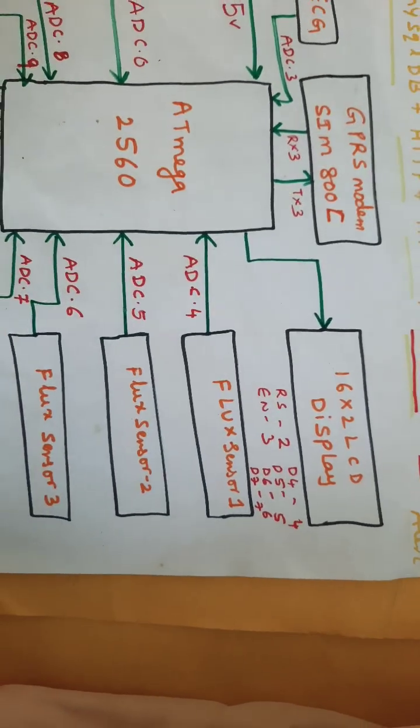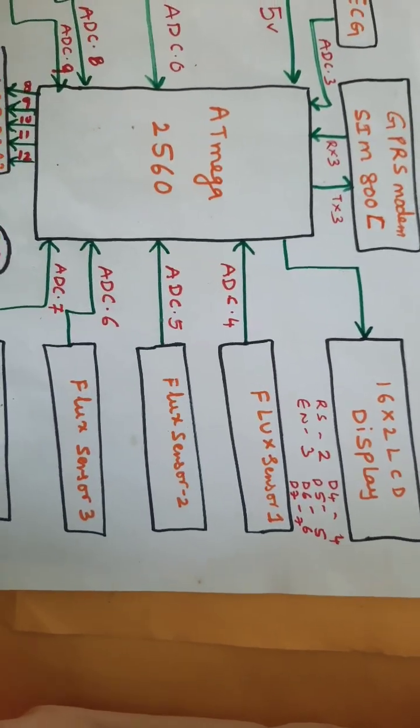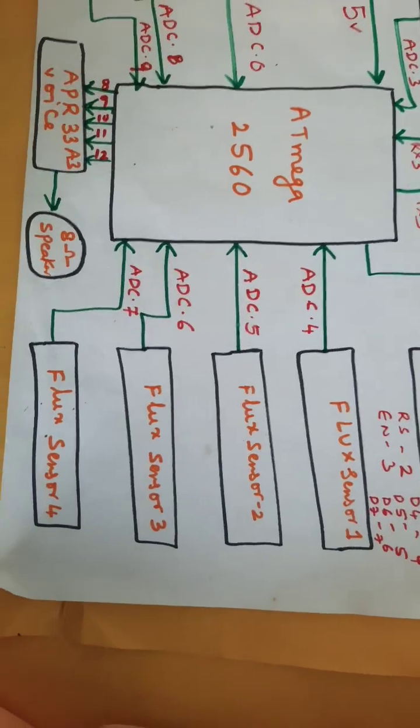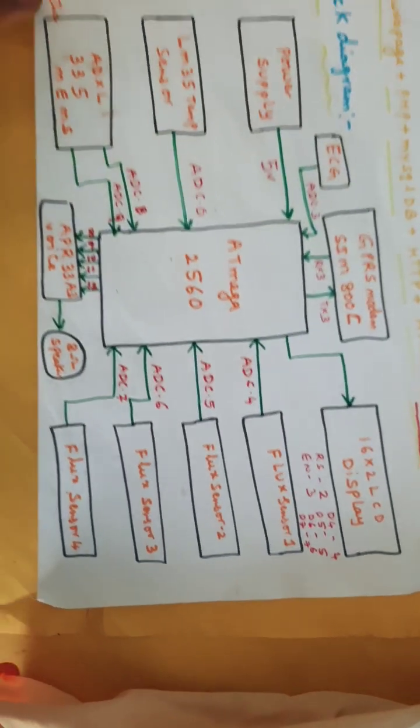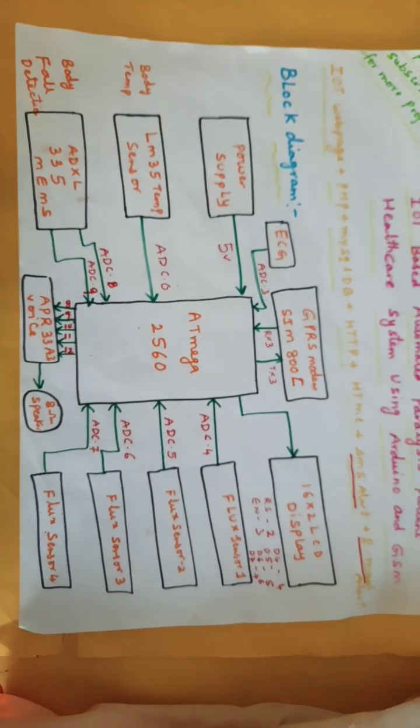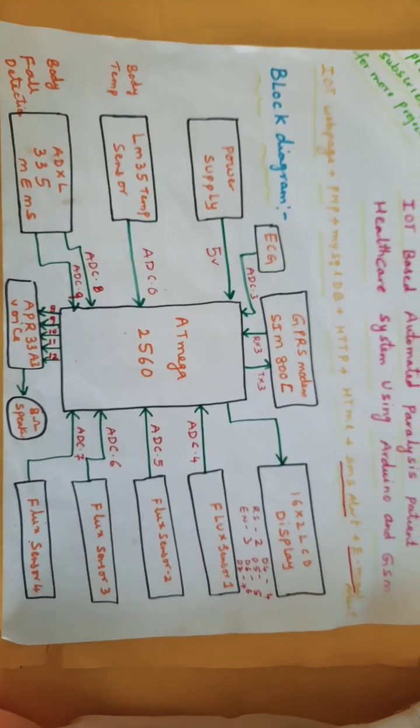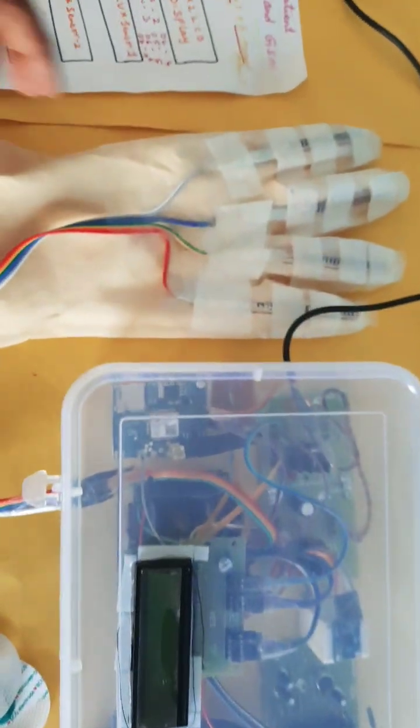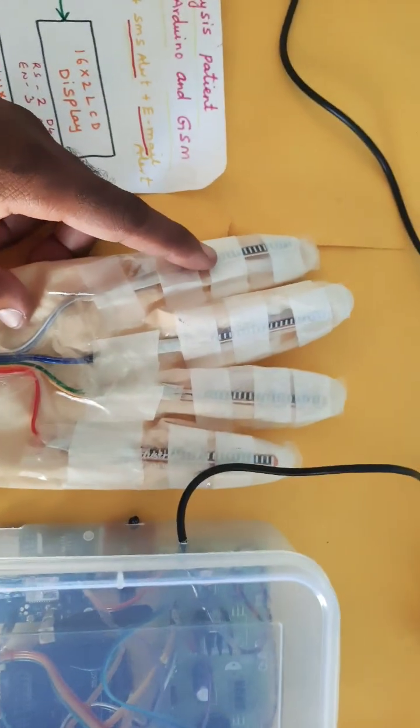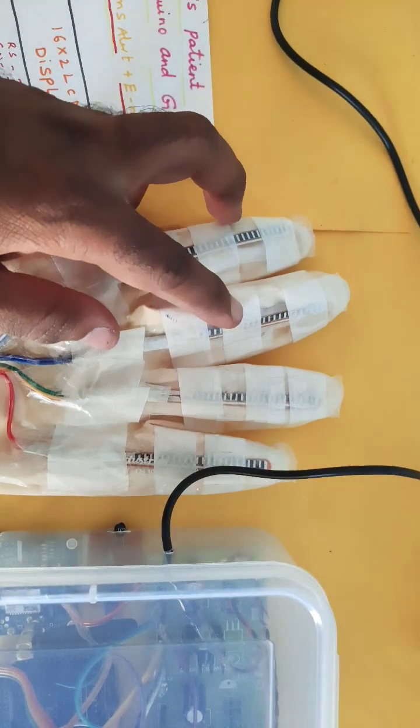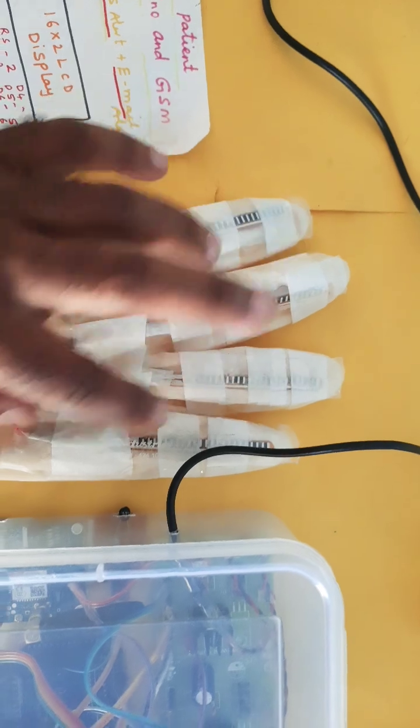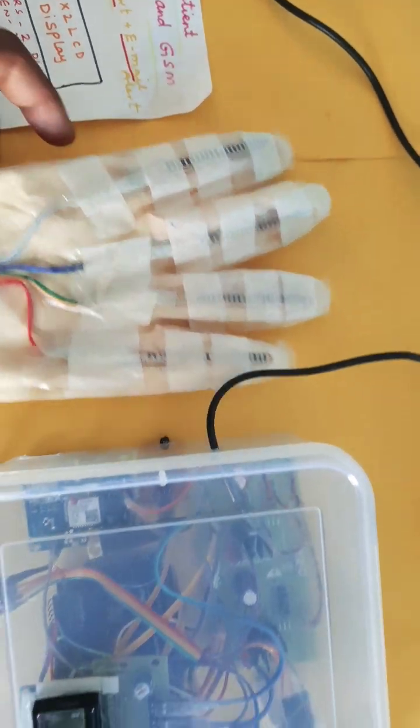We're also using a 16x2 LCD display and four flux sensors - flux sensor 1, 2, 3, and 4. This is our block diagram of the project showing all four flux sensors.